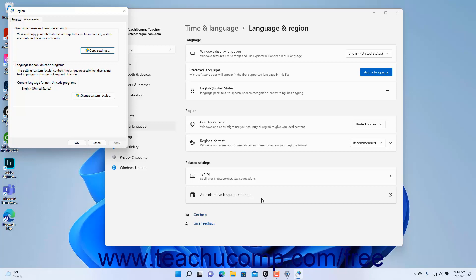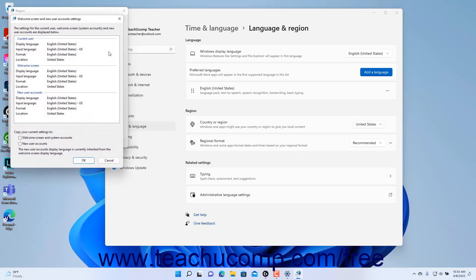To copy your international settings to the Welcome screen, system accounts, and new users, click the Copy Settings button, make your choices in the Welcome Screen and New User Account Settings dialog box that opens, and then click the OK button.